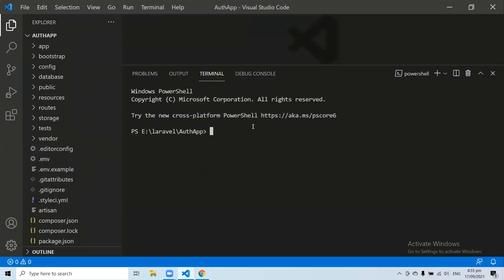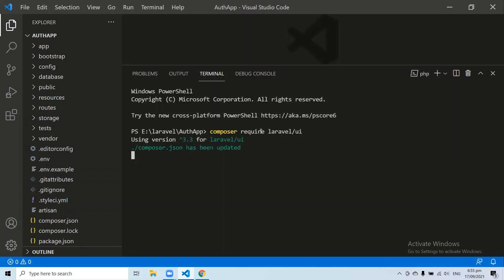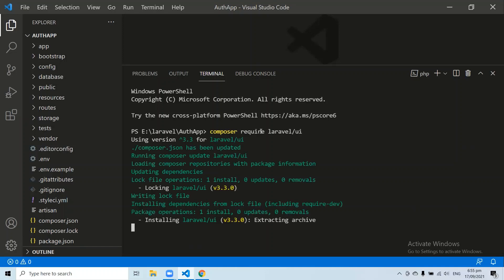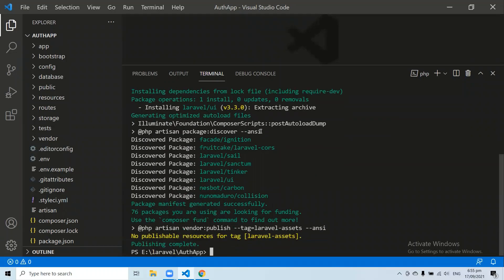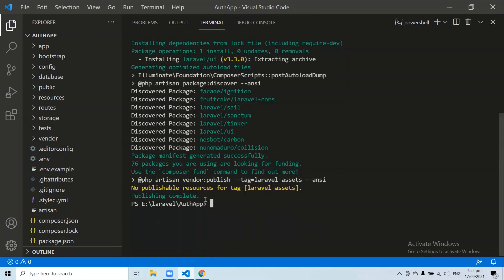Let's open the code editor and open a new terminal. The first command you need to run in order to install Laravel UI is: composer require laravel/ui. This command will install all the dependencies related to the Laravel UI package. Here you can see the Laravel UI package has been installed in our application.